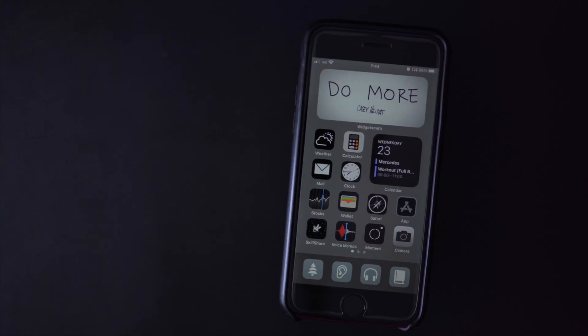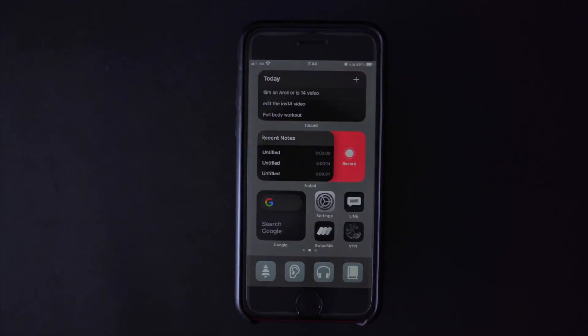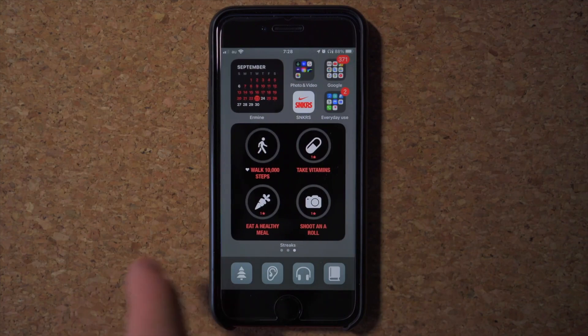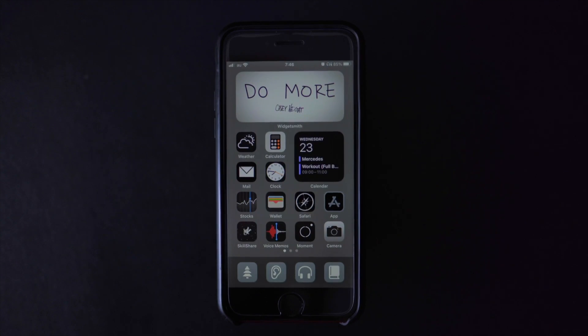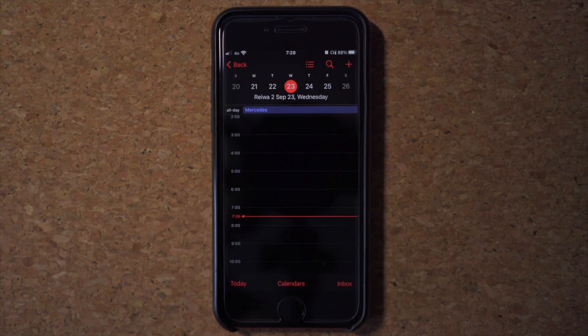iOS 14 is one of the most versatile updates that Apple ever had. The new widget feature — even though that was available on Android since way back — it's a pretty big deal on iOS, and a lot of people are having fun with home screen customization, and I am one of them too. I have a specific video about that, so if you guys want to check that out, please check it out somewhere in the corner.